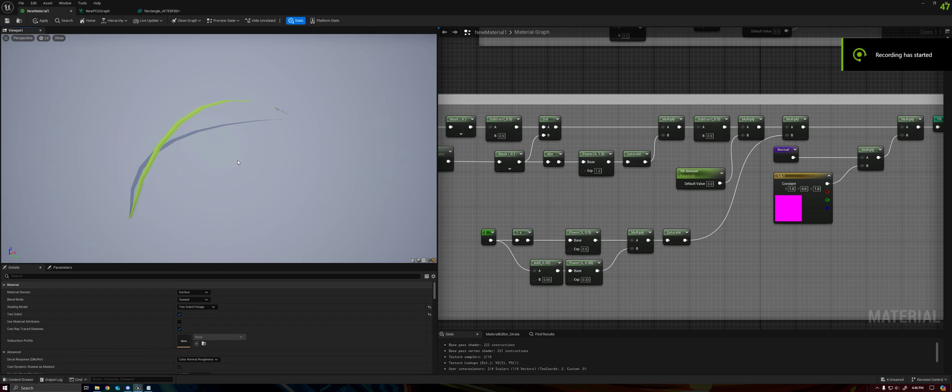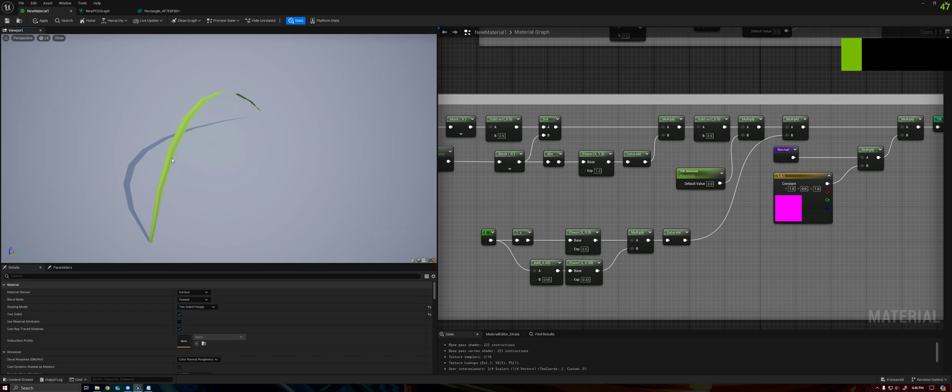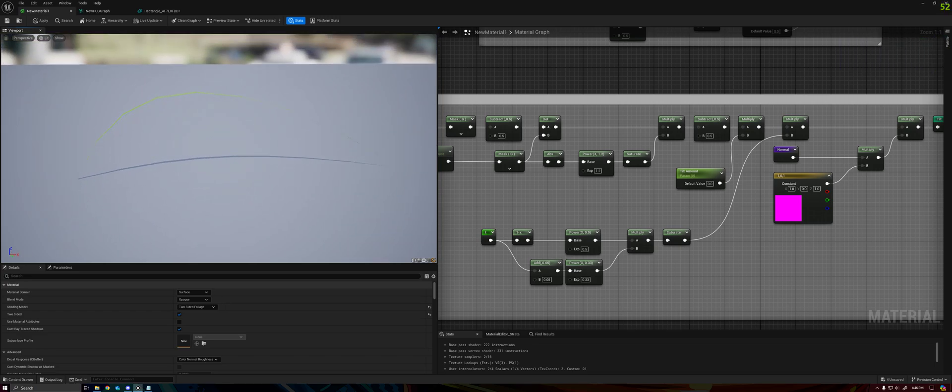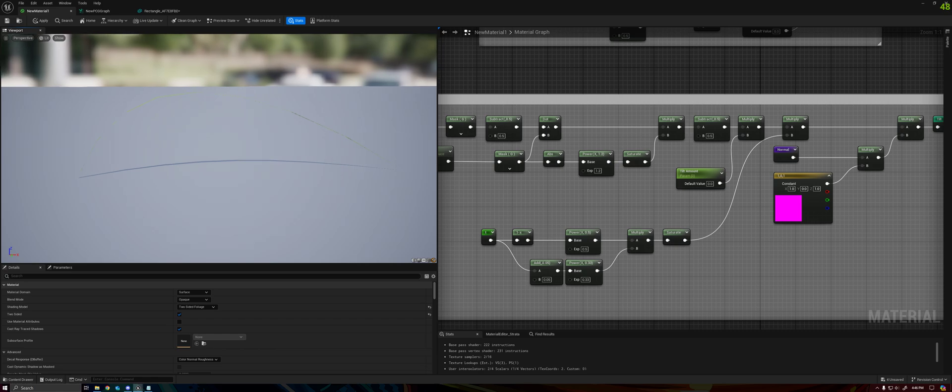All right, welcome back everybody. This is part four of the Bezier grass series. In the last video we added some depth to our grass through shading, but it still is ultimately a two-dimensional surface. So when looked at from certain angles, it effectively disappears.